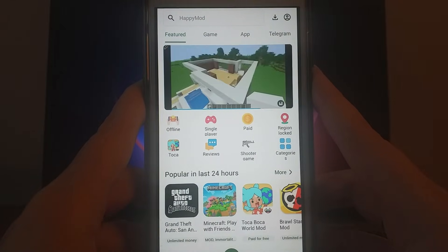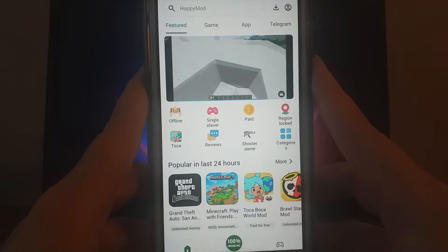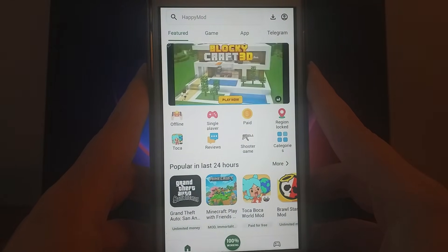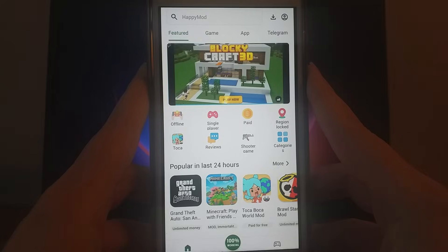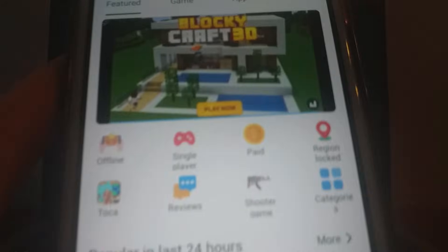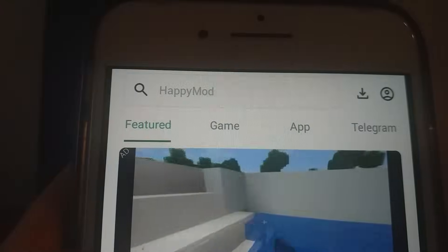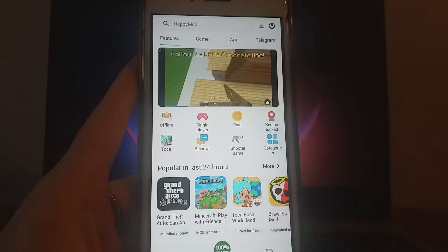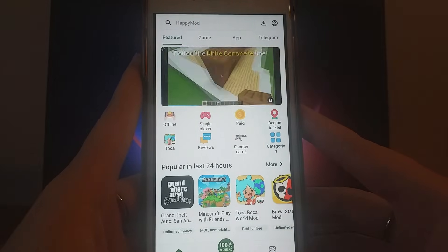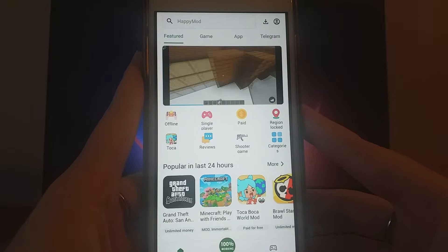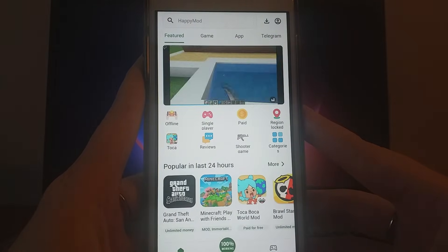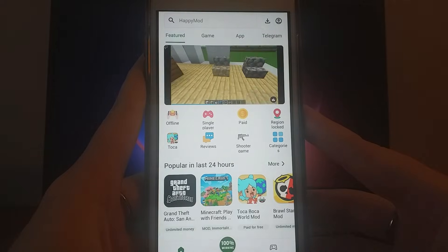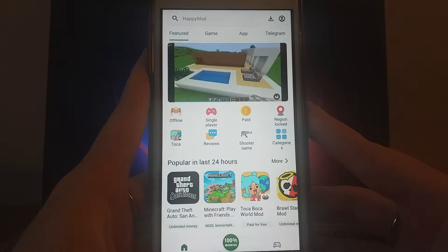Hello guys! Today, I'll walk you through the steps to install HappyMod on your iOS device. As you can see on my screen, HappyMod is already installed and running smoothly on my iPhone. The installation is straightforward, with no need for jailbreaking or complicated steps. I'll guide you step by step, so be sure to watch the full video to catch all the details. Grab your device and let's jump in!